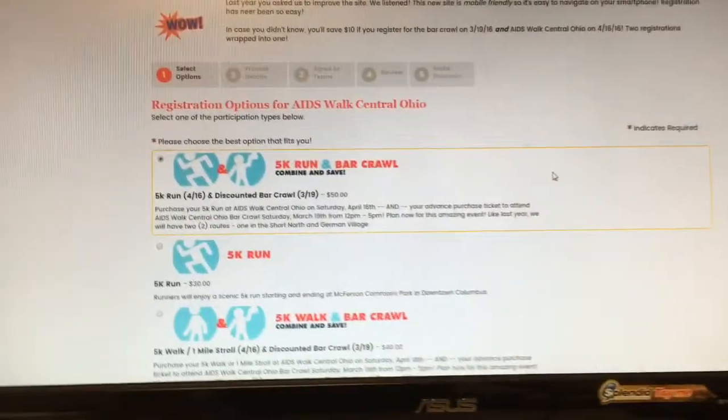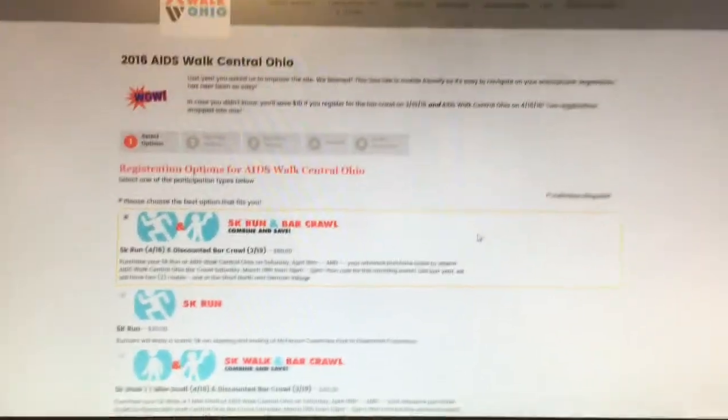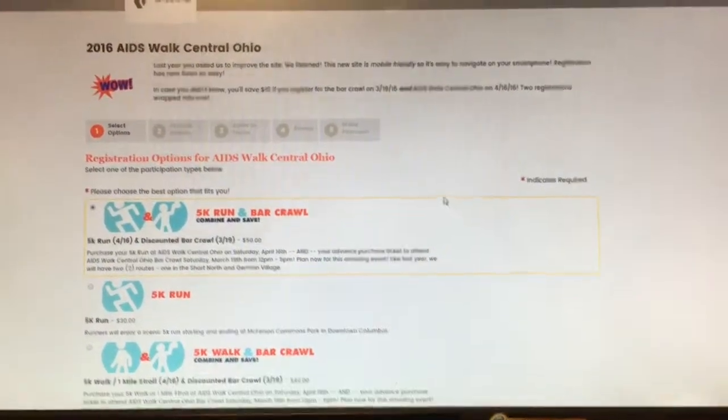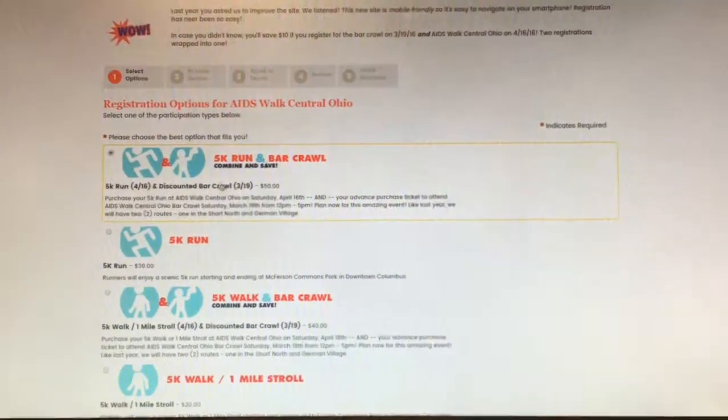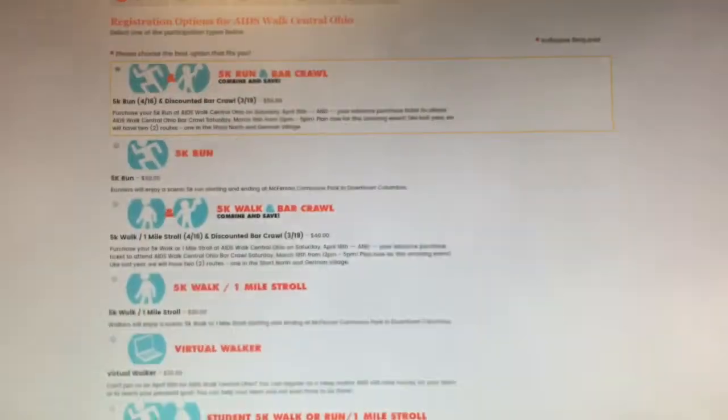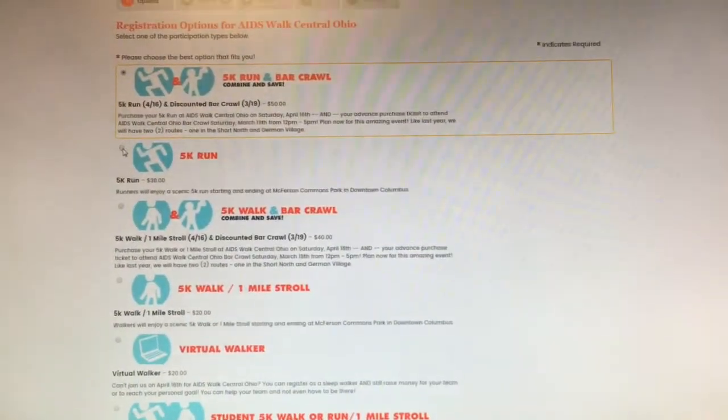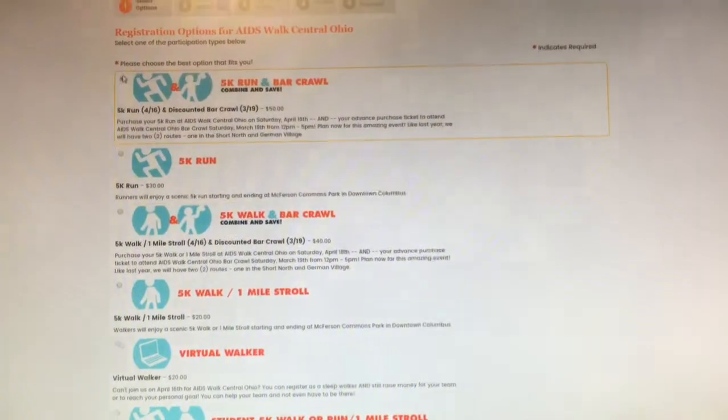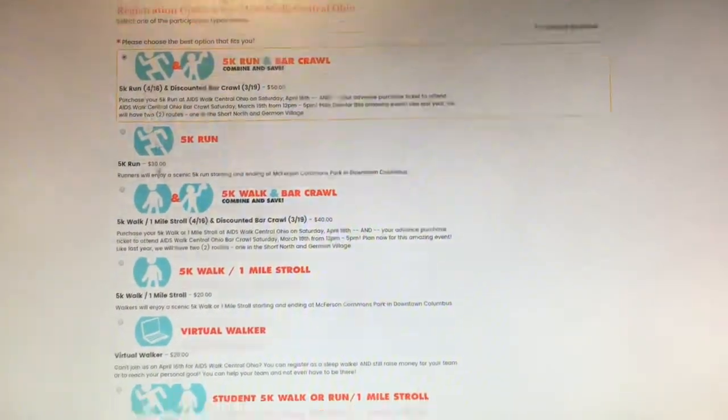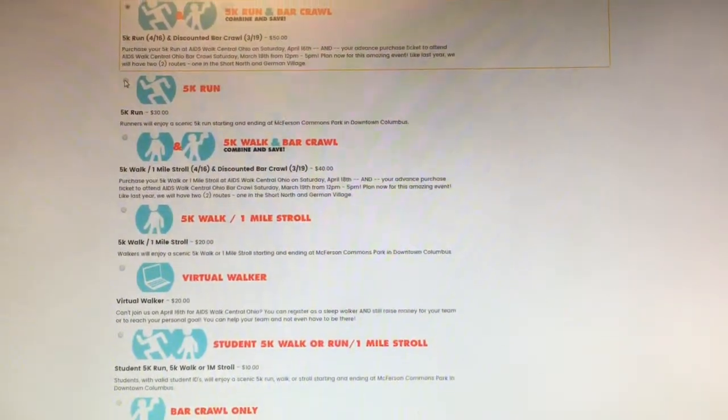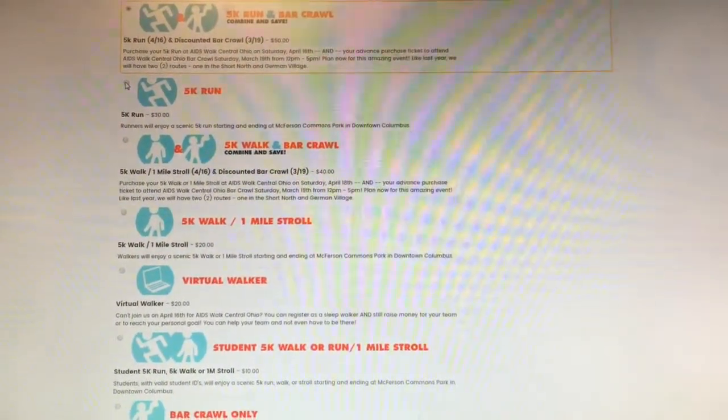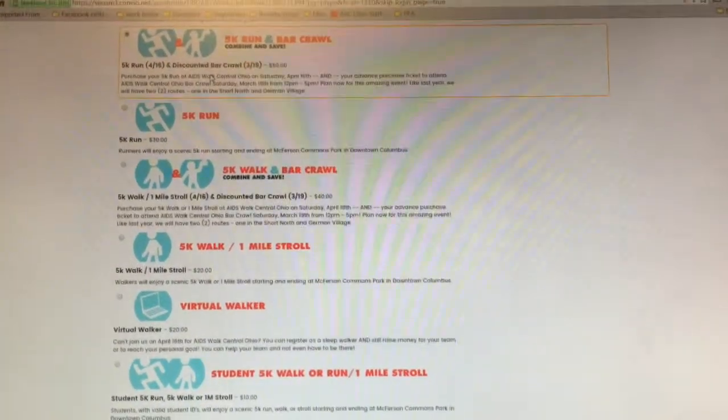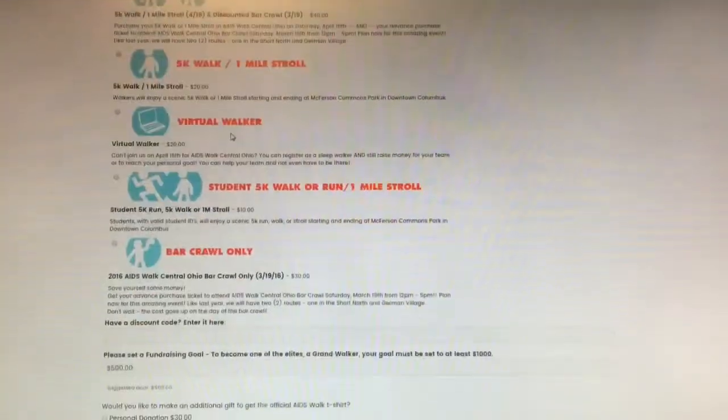You'll see lots of registration options on the next page to continue. If you go down through, you can see that there are all the options, and all you have to do is click on one to continue. For demonstration purposes, we're just going to click on the 5K Run and Bar Crawl.